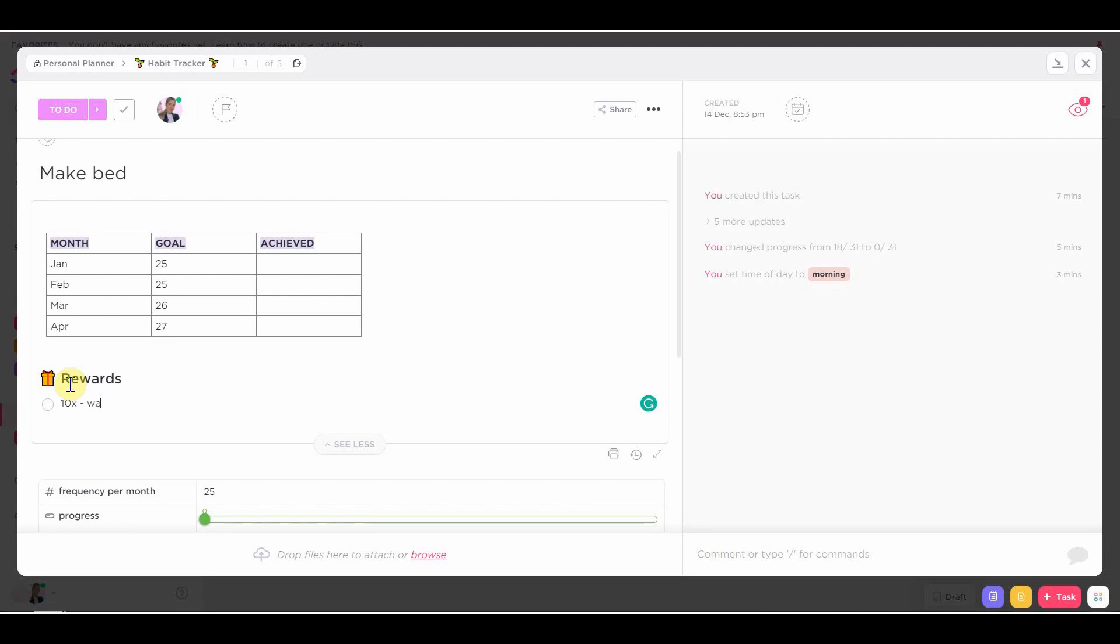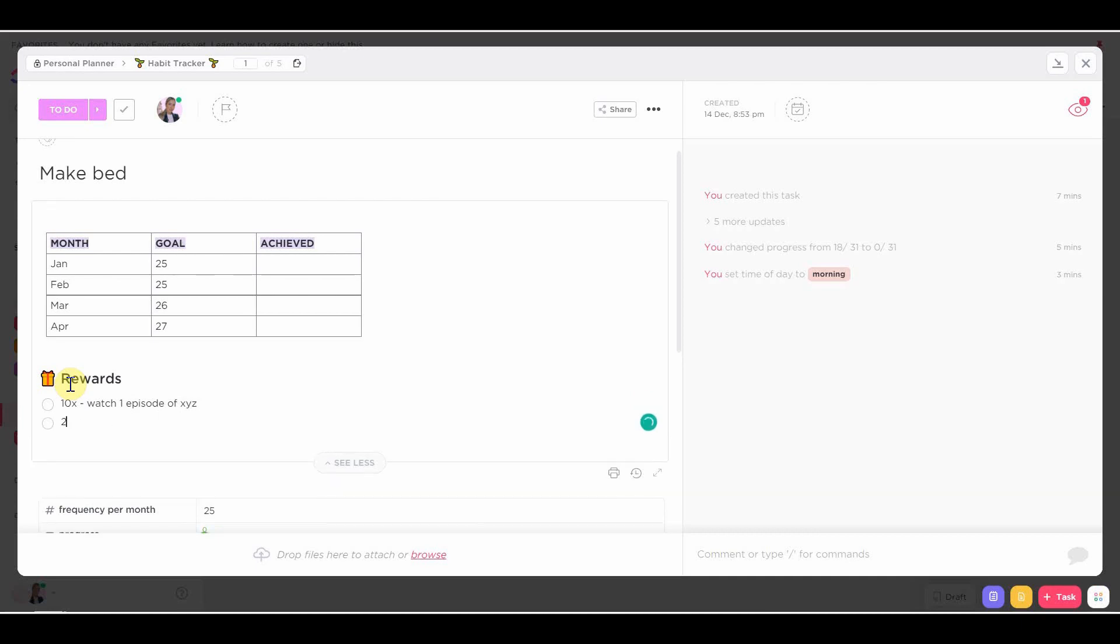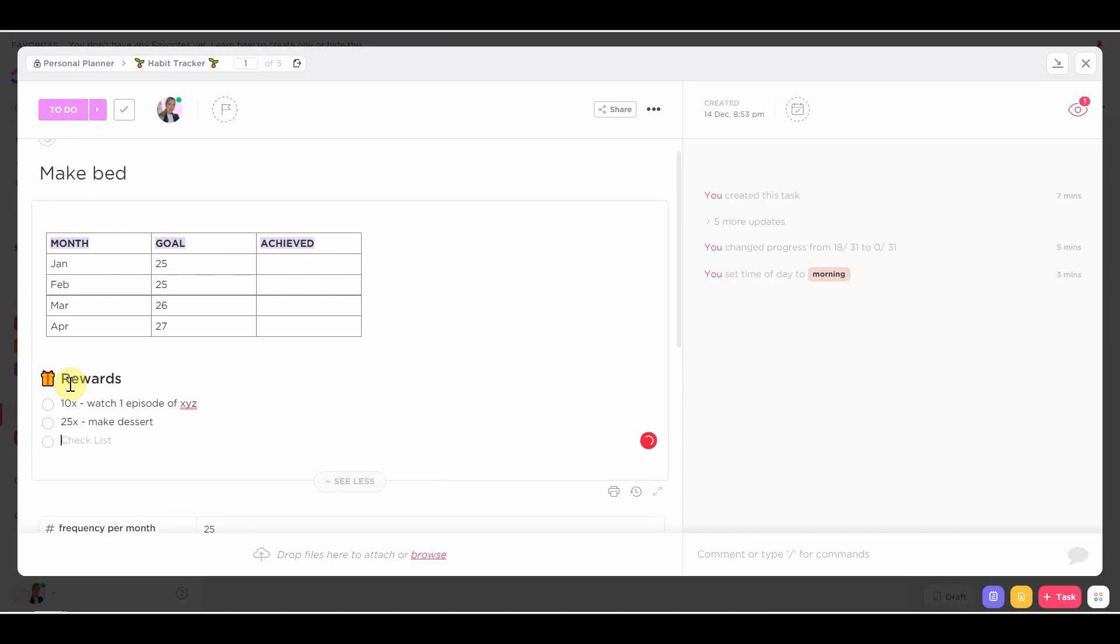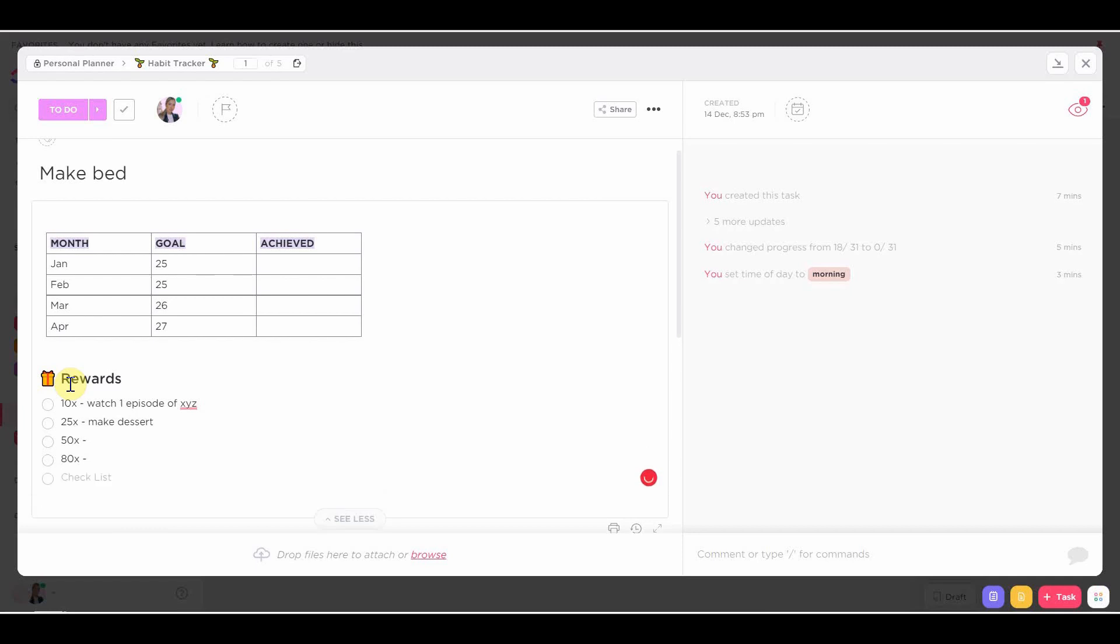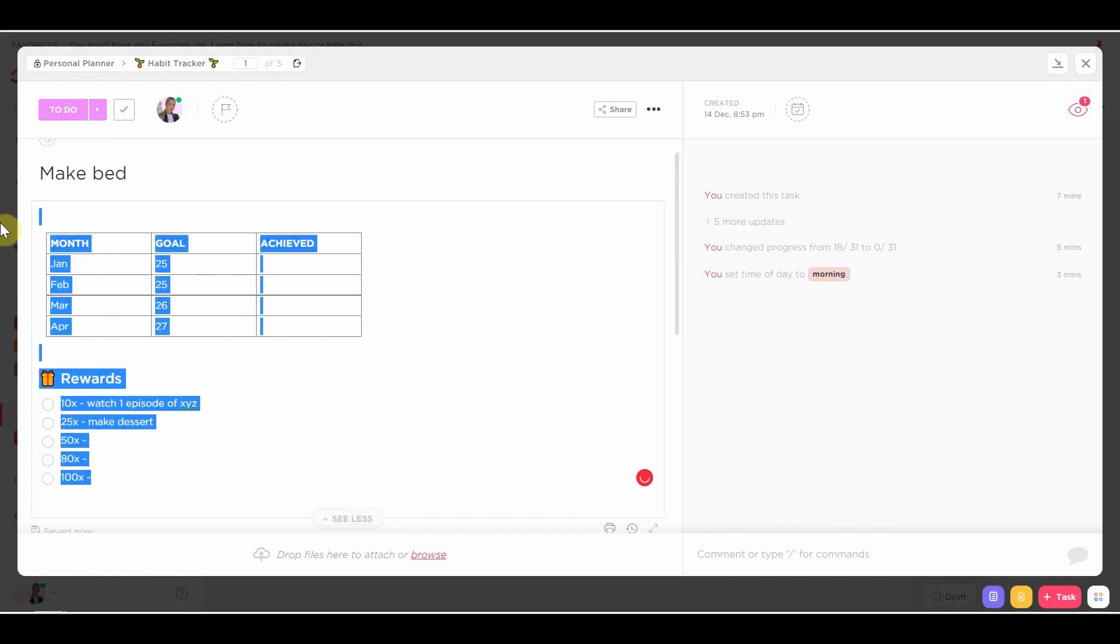Then if I've done the habit 20 times, then I get ABC reward or whichever reward you want to add. Now keep in mind, I always say this, but make sure that the reward does not ruin the progress of the habit that you're doing.